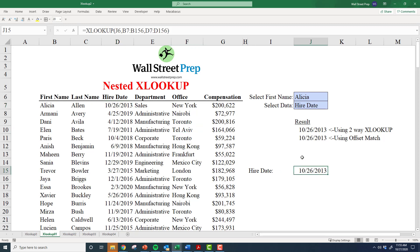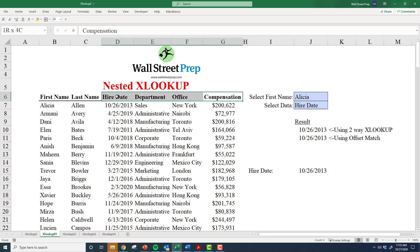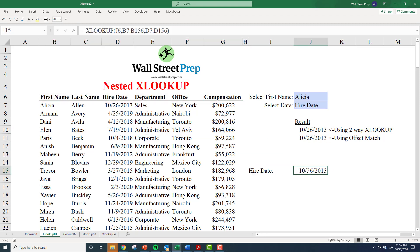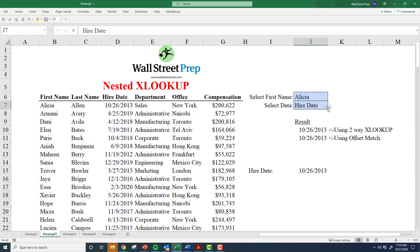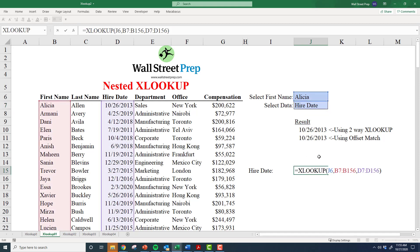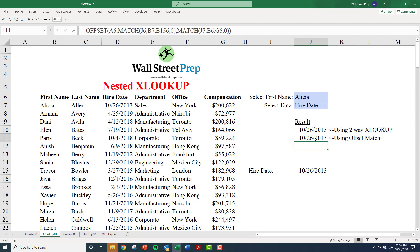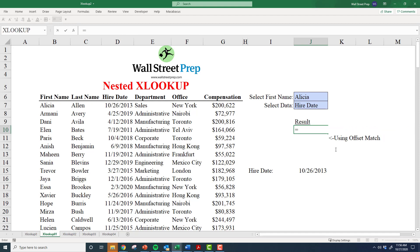One thing you'll end up doing quite a lot is dynamically pulling from specific characteristics in the list. What if I don't want to hardwire the hire date array? Sometimes I want hire date, other times I might want the department. I have a second dropdown menu for this. This is where the nested XLOOKUP comes in — you could use OFFSET MATCH, but the XLOOKUP way is much easier.